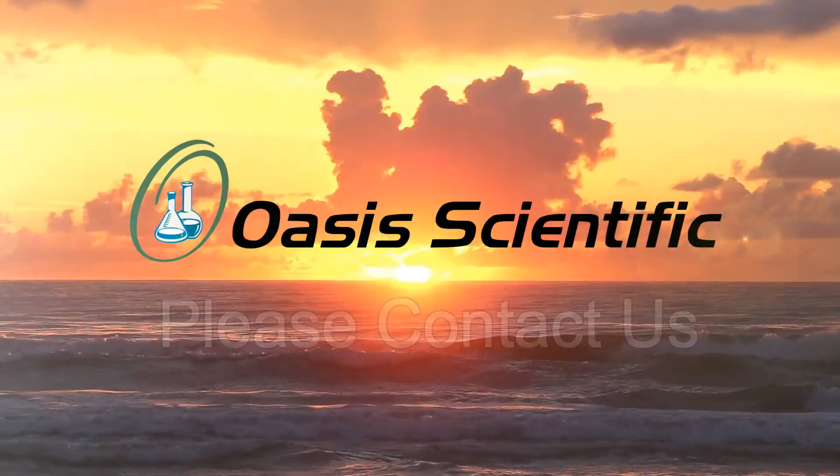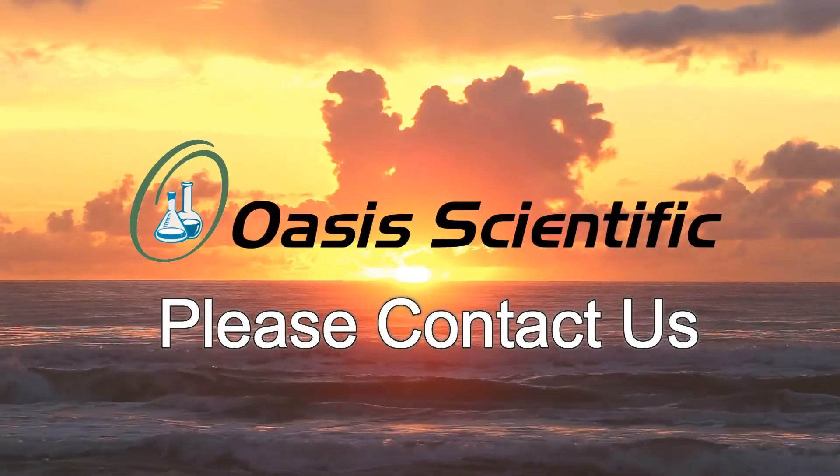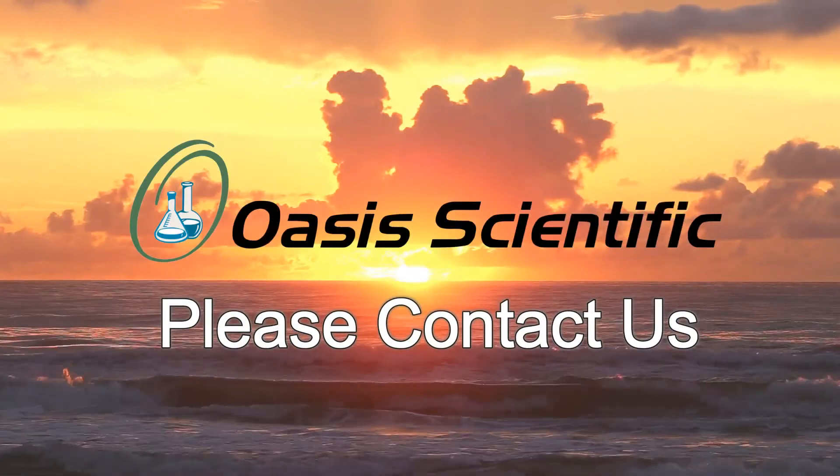For information or for purchasing the VA980 Boroscope, please contact us at Oasis Scientific.